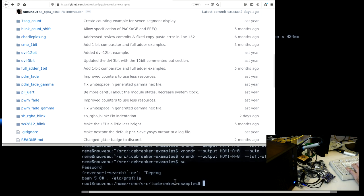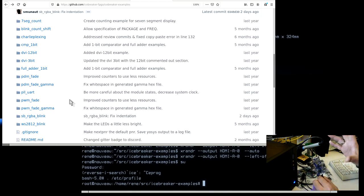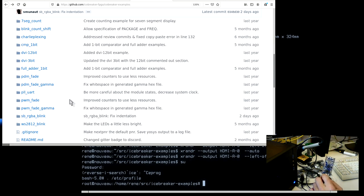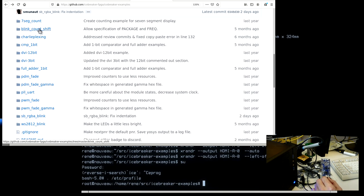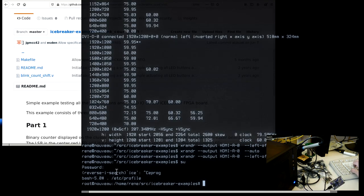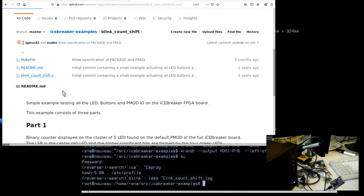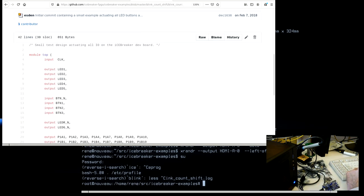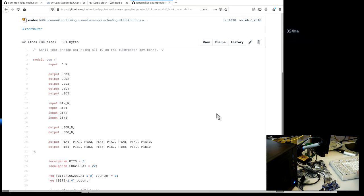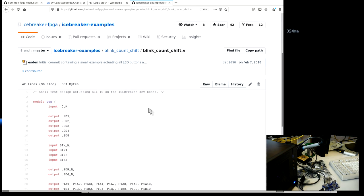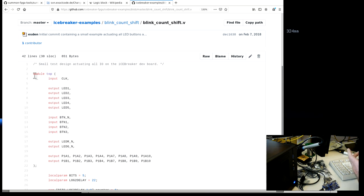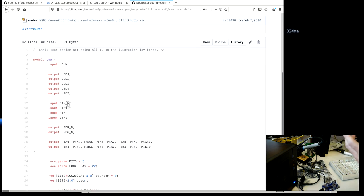By experimentation I realized what's loaded on the board right now. It looks to me like the example program they use for validation testing - to check that what they ship isn't dead on arrival - is probably blink_count_shift. We can take a look at this example. Let's see what we have on screen, because this is how it looks to program this FPGA - it looks similar to C but it's quite different due to the nature of describing logic operations.